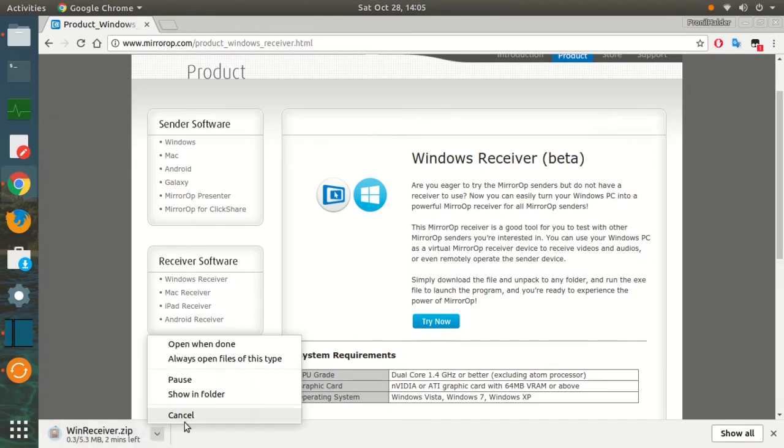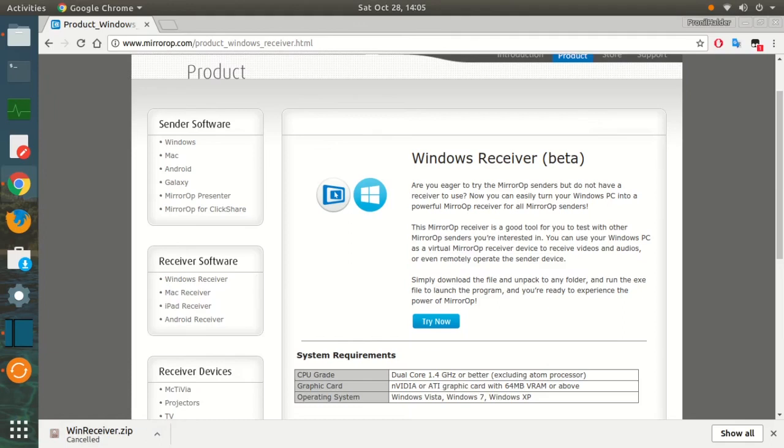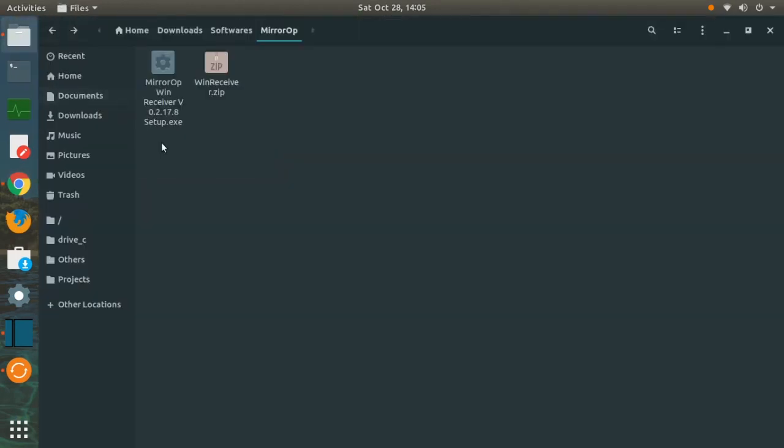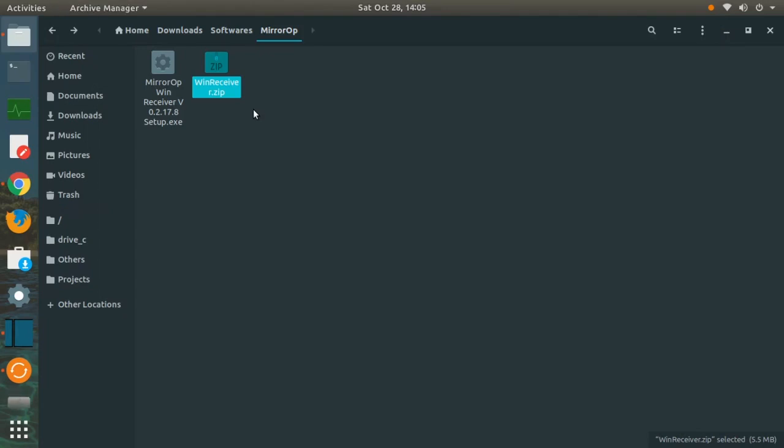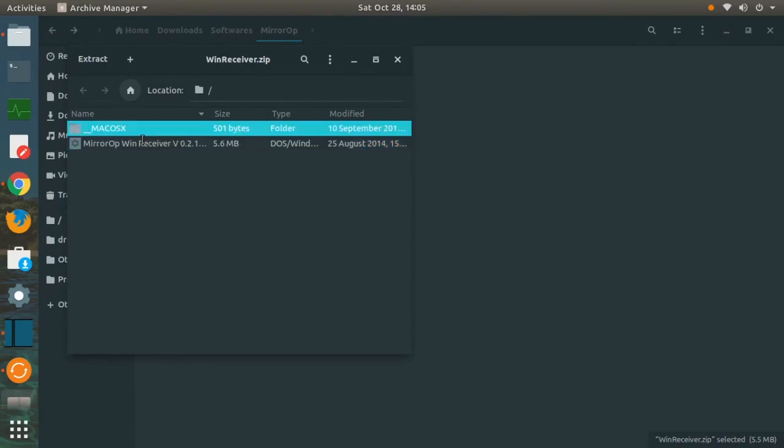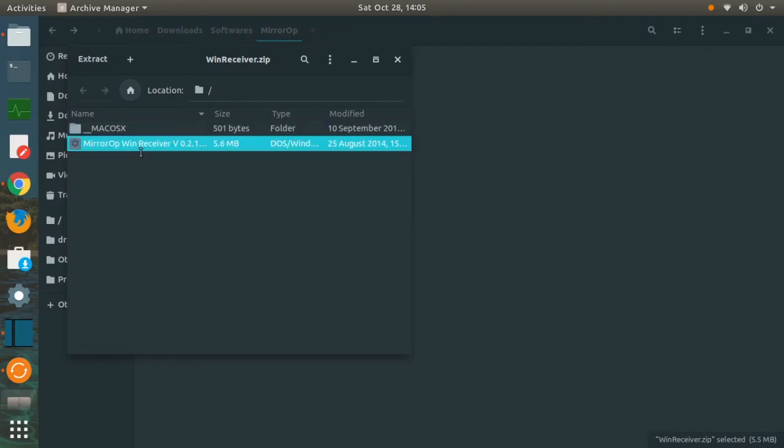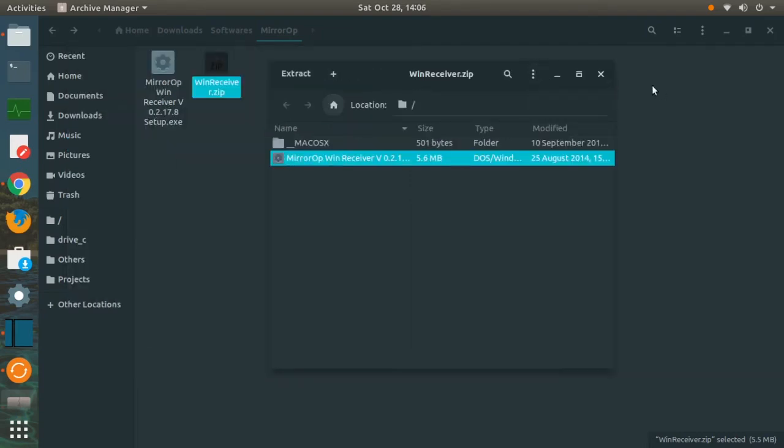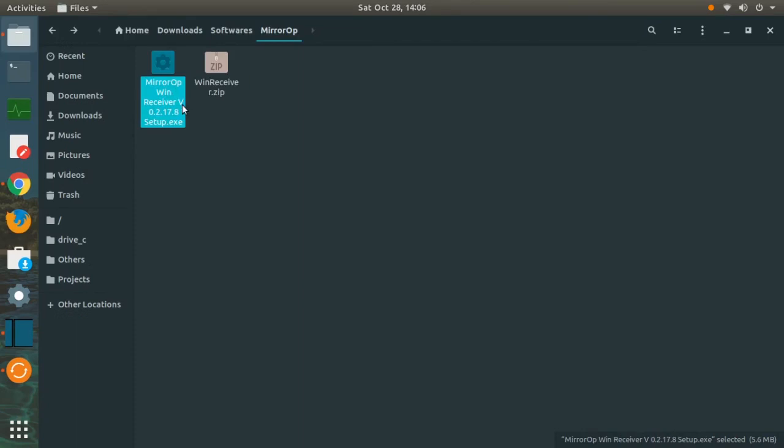I am not going to download it anymore because I already have it downloaded and installed in my PC. I am going to open the installer file. Here it is named as WinReceiver.zip and you can see that it is a zip file. So just go ahead and open this. There are two files, one is for Windows and there is also a file available for Mac.